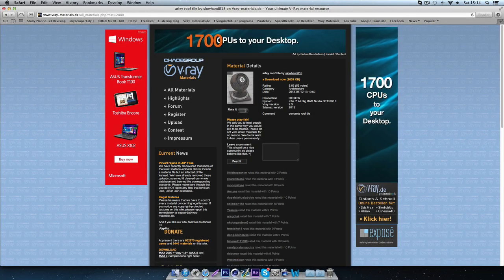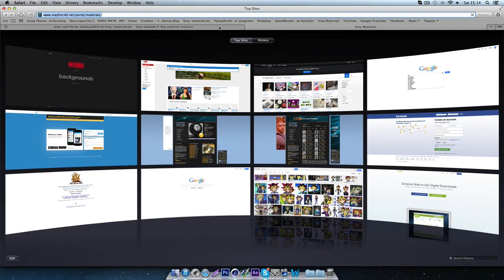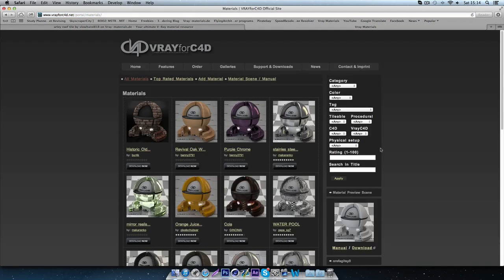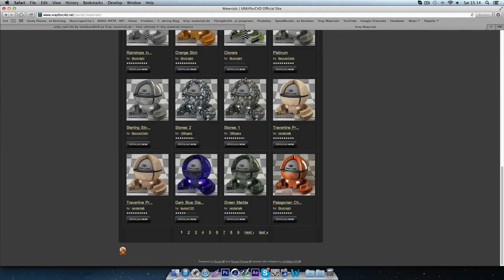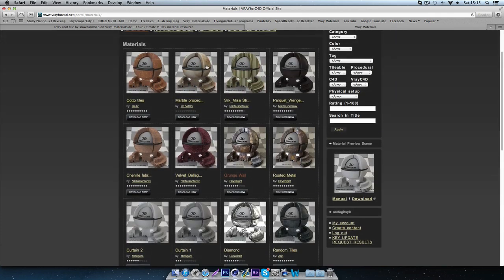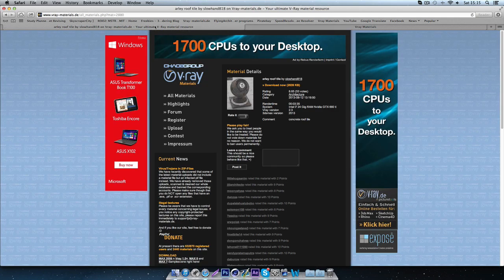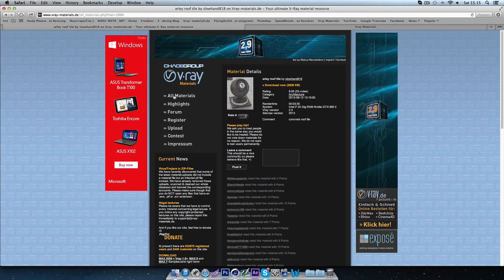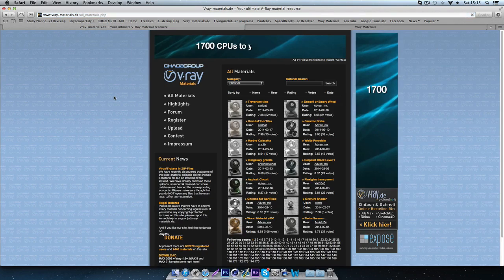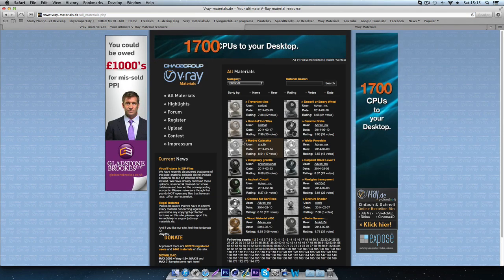There are two websites that I use. The first one is the official V-Ray for Cinema 4D website, which has quite a few materials on it, but not as many as I wanted. It's useful though, because all of these materials come in .C4D format, so they can just be dropped into Cinema. Whereas on vray-materials.de, it's designed for 3ds Max users, so all the files come in .Max format.